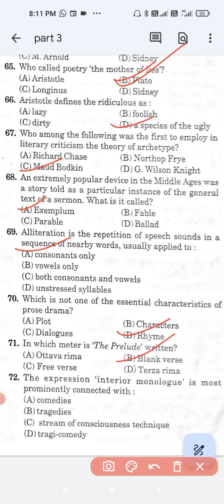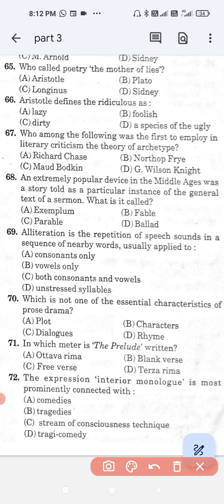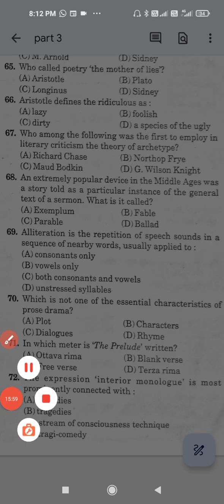Question number 71 (last question): The expression 'interior monologue' is most prominently connected with — option A, comedies; option B, tragedy; option C, stream of consciousness technique; and option D, tragicomedy. Option C is the correct answer — stream of consciousness technique. These are some important questions; I hope you like and share. Thank you.